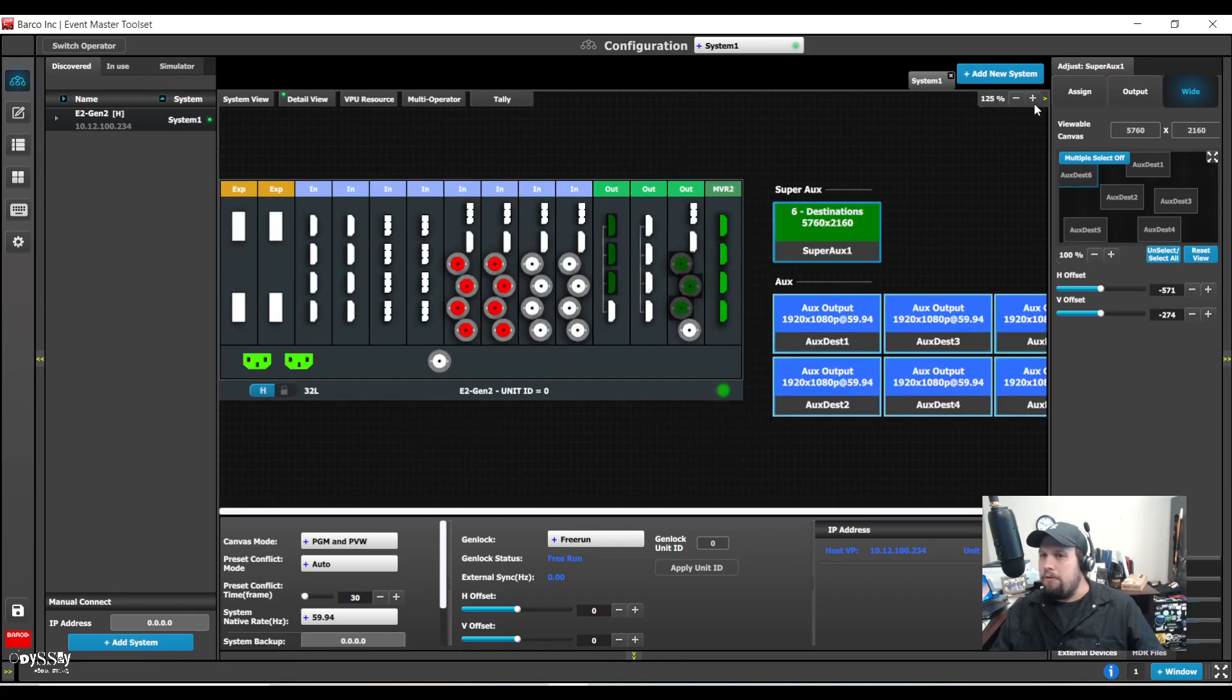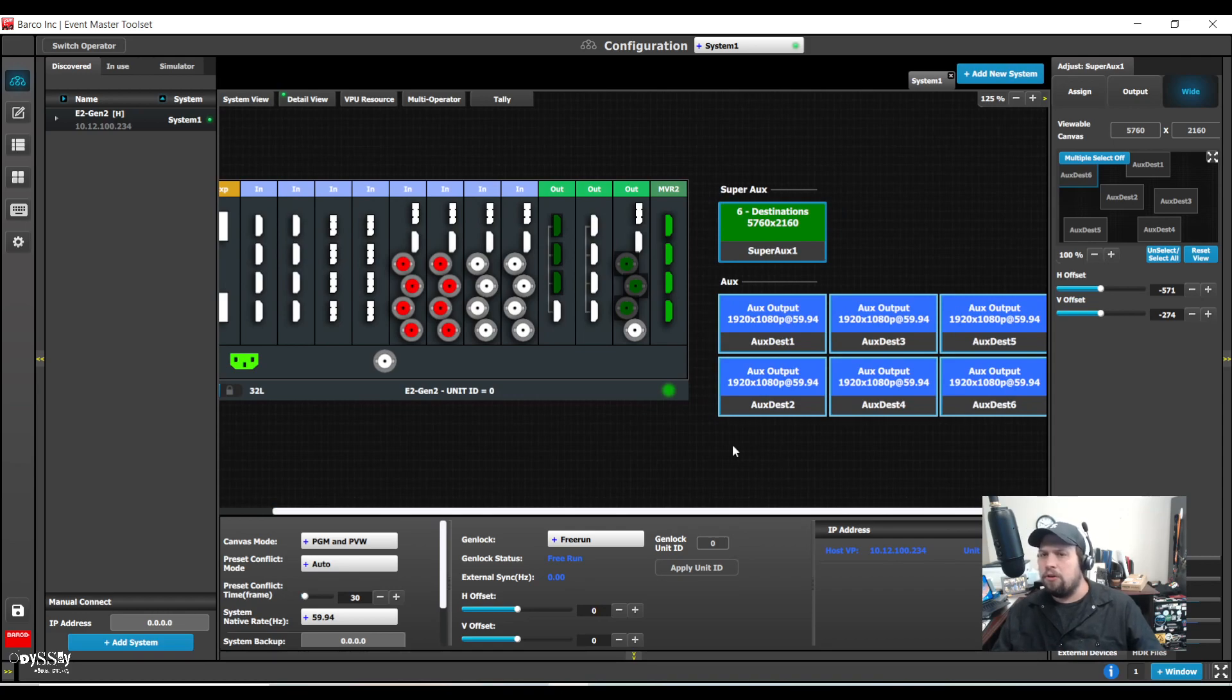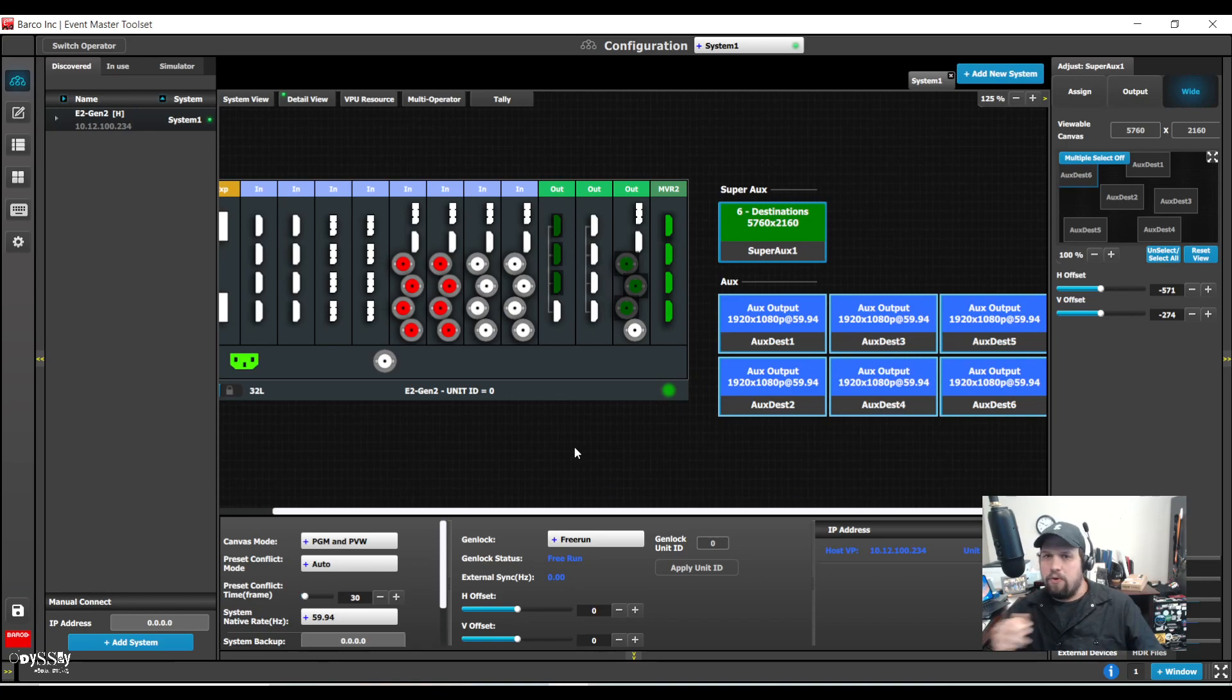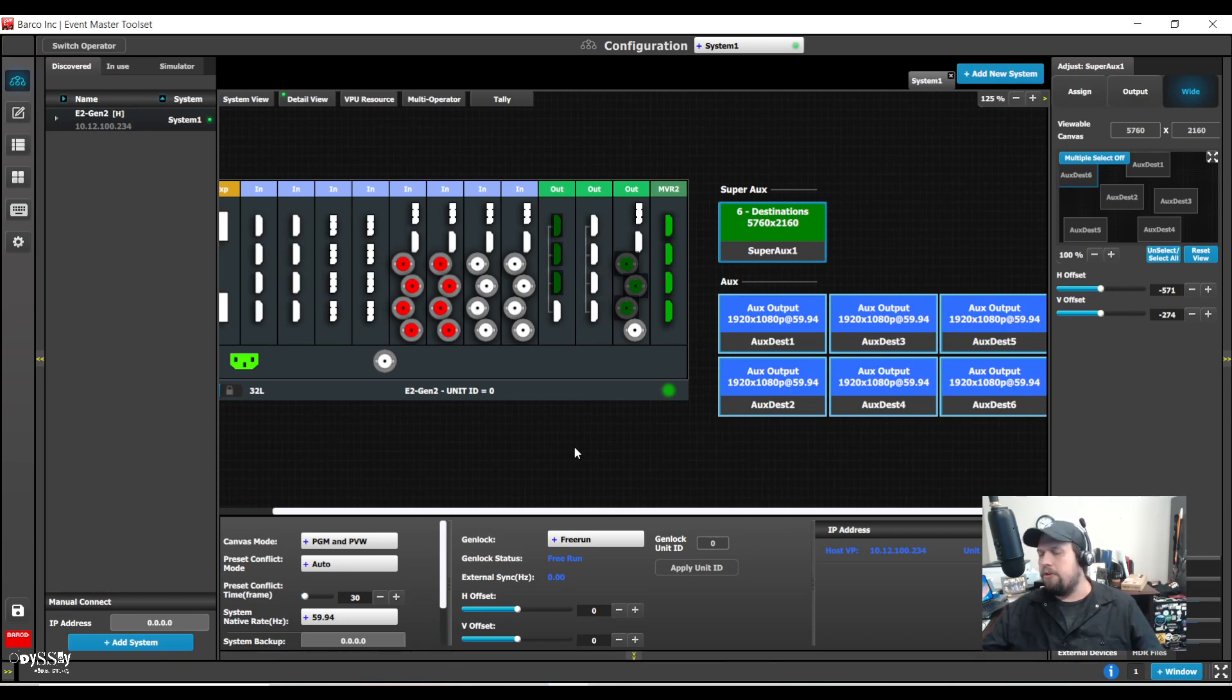So just a fun little quick tutorial for you on super auxes. Try them out. They're pretty straightforward. Just take your time with them. Be organized as always. Save often. If you have any questions, please let me know. The whole like and subscribe thing. Try them out. I think it's going to really benefit your workflow tremendously.